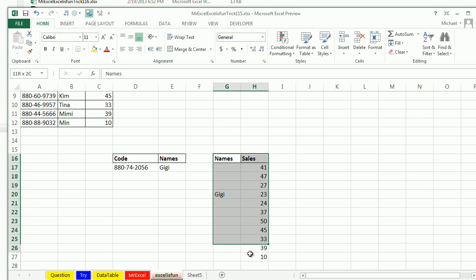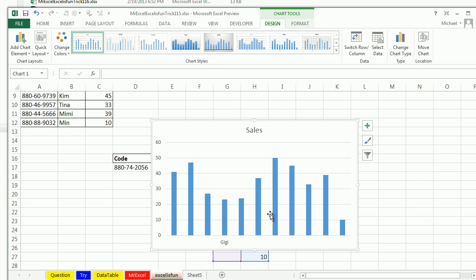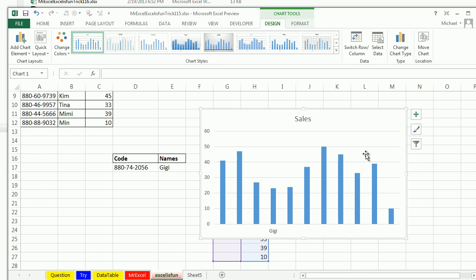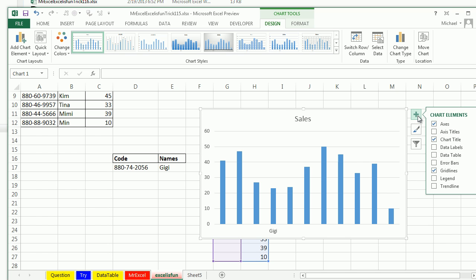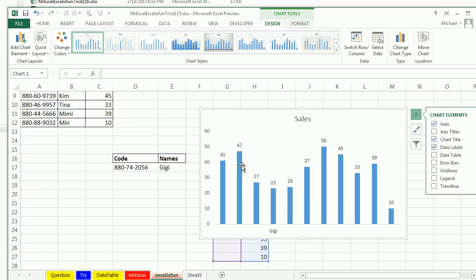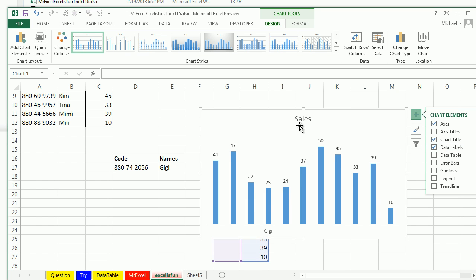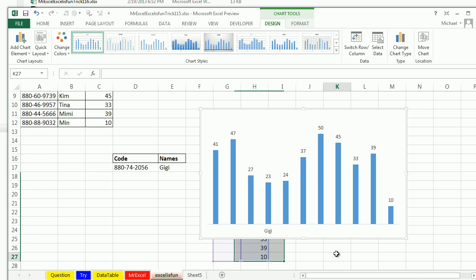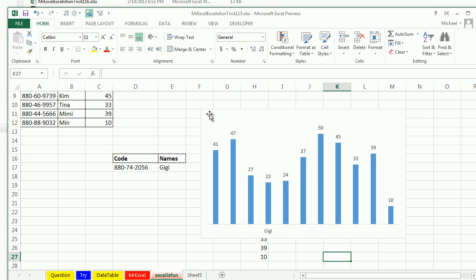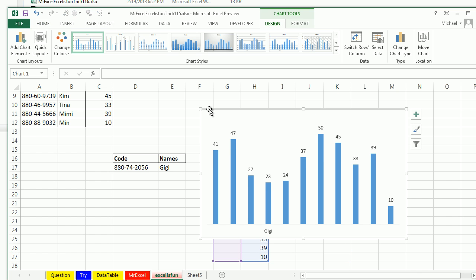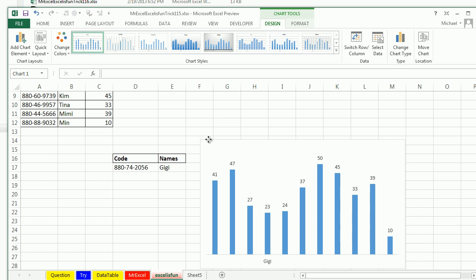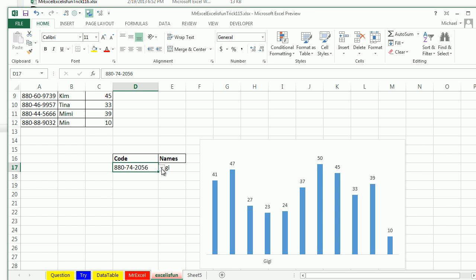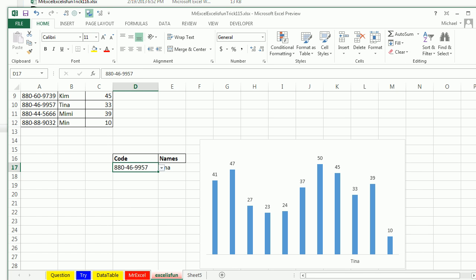All right, so now I have this right here. Alt F1. That's the default chart. And I'm going to put, let's see, data labels. And then get rid of these, delete. Get rid of this, delete. Even get rid of that, sales. Why is it sales?